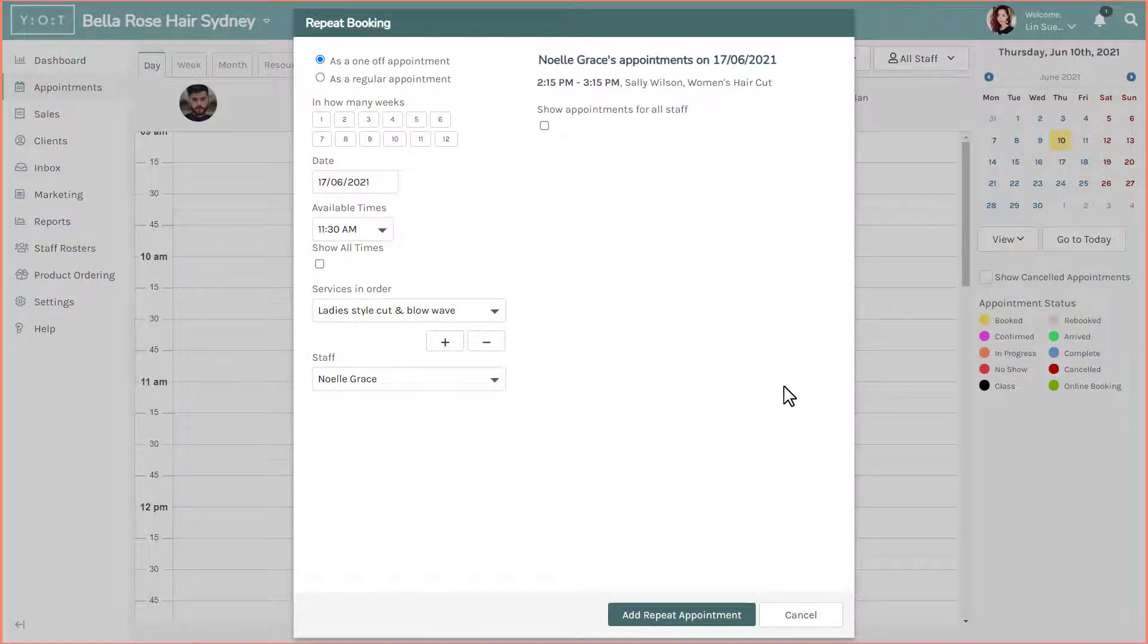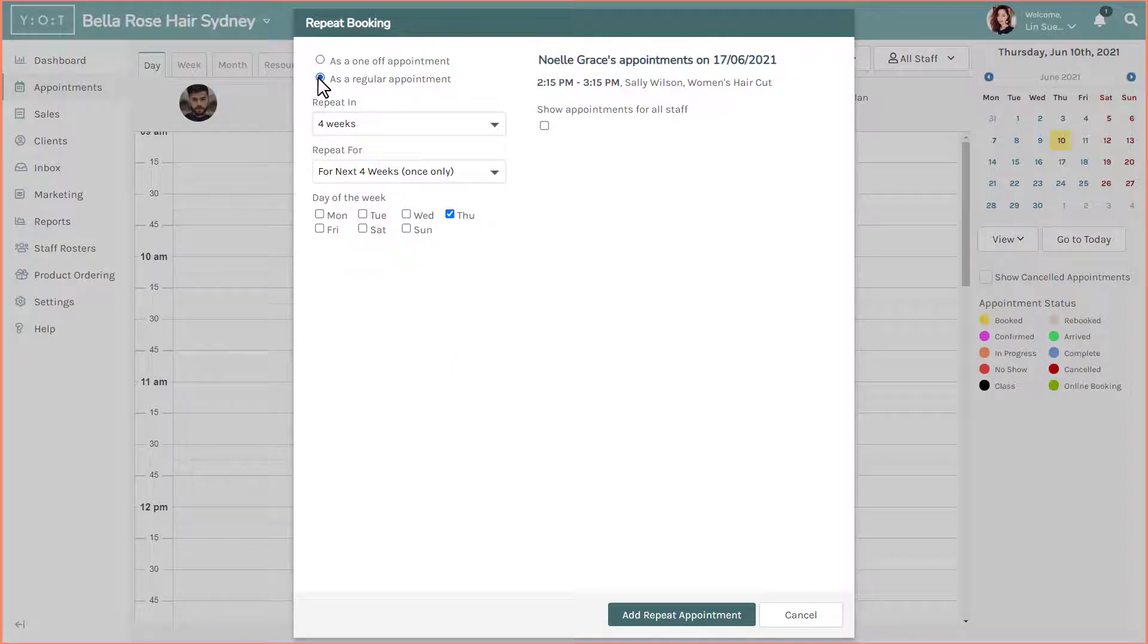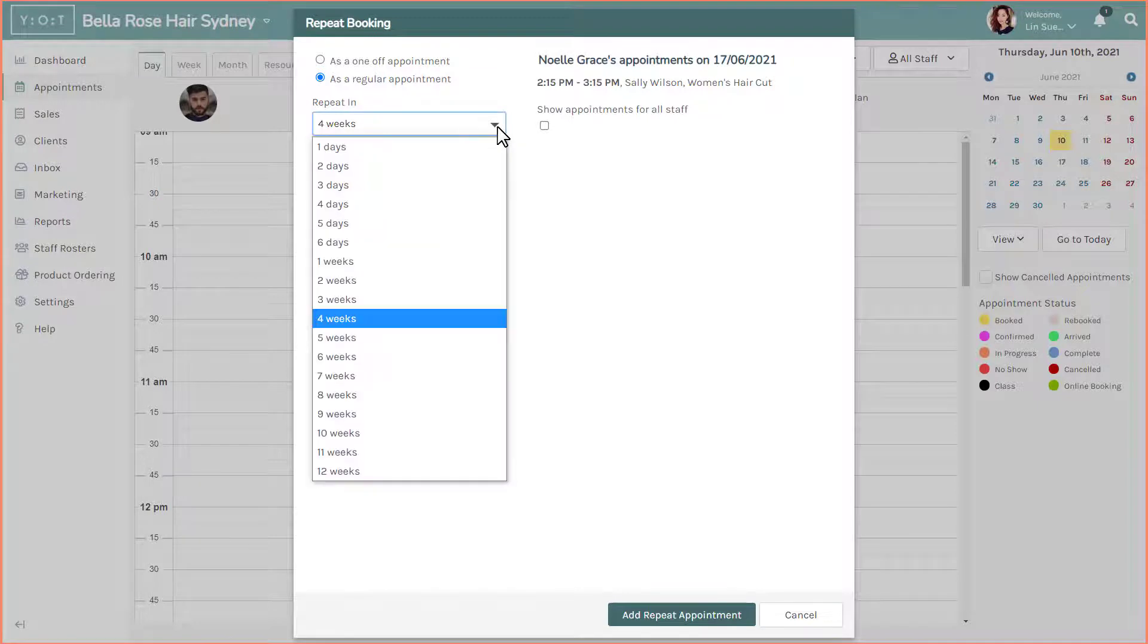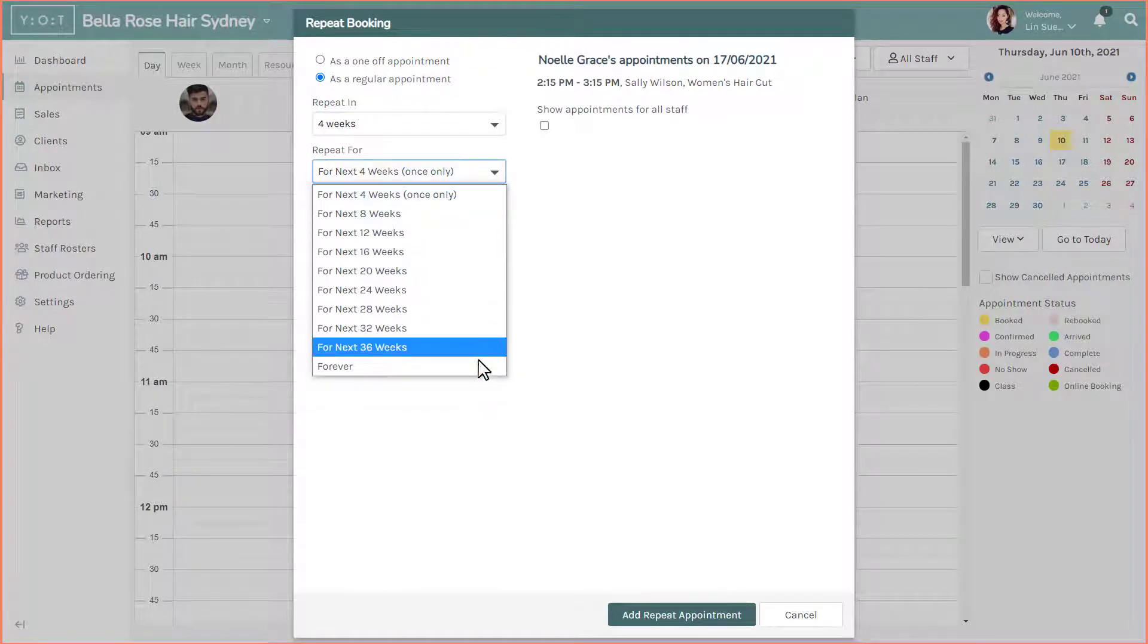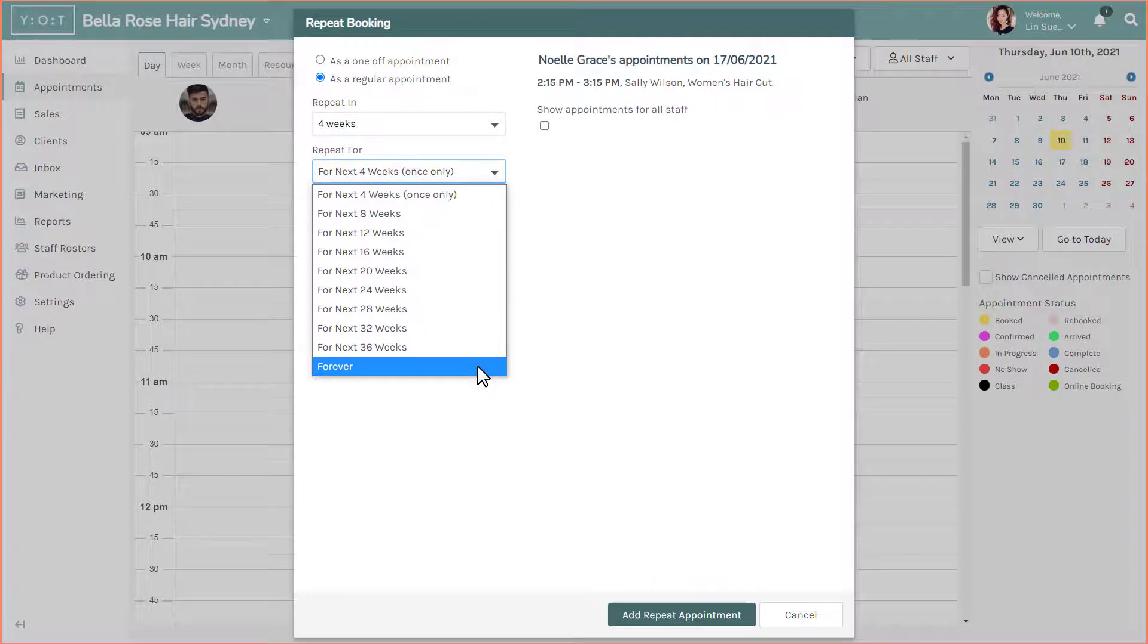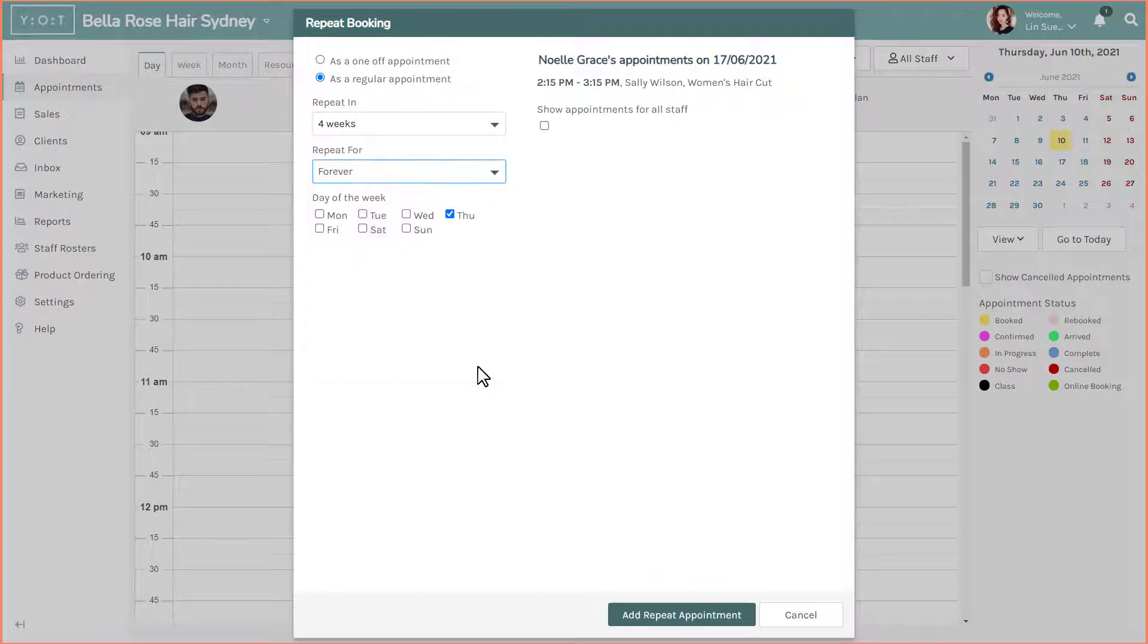Select whether it's a one-off repeat or a regularly occurring appointment. Begin selecting how many weeks between appointments and how many repeats are necessary. In this example, I'm setting up an appointment to recur every four weeks on a Thursday.